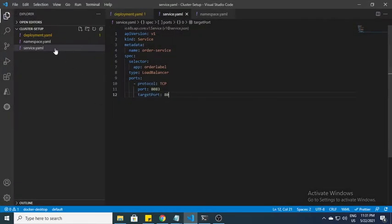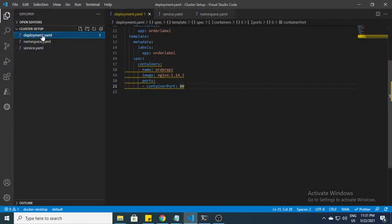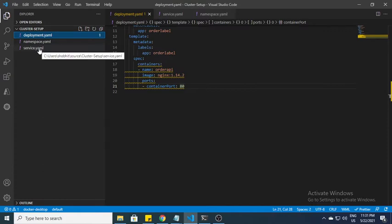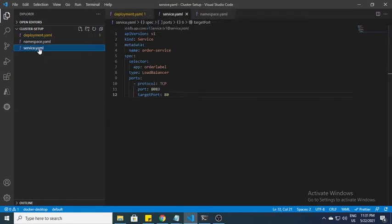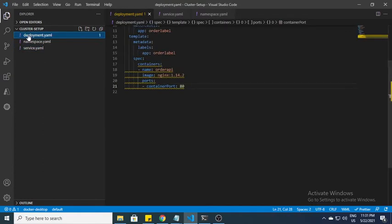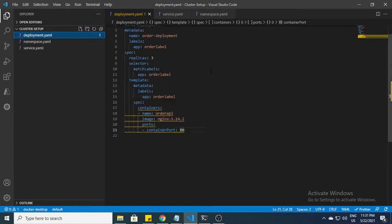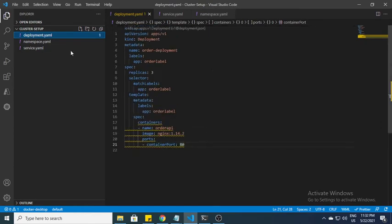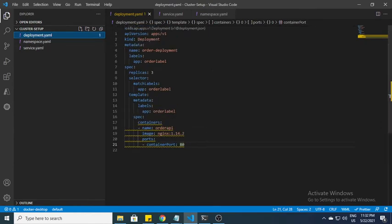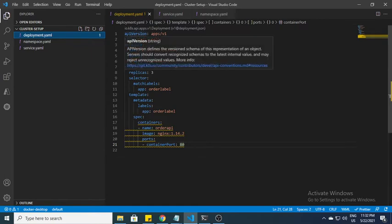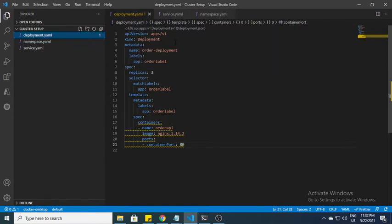What I have to do right now is create some deployment and after that I'll also create some service. Here I have created a deployment.yml file.